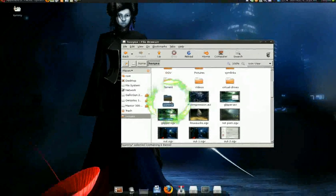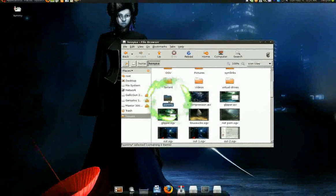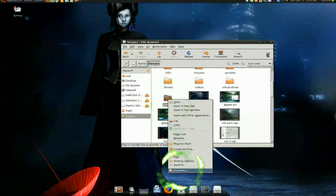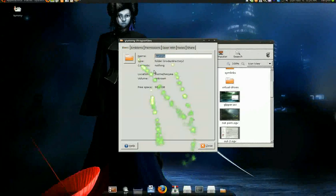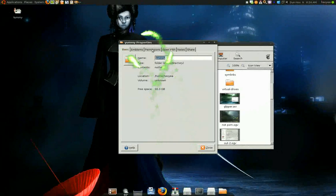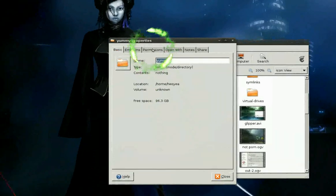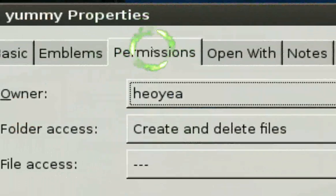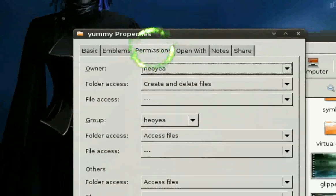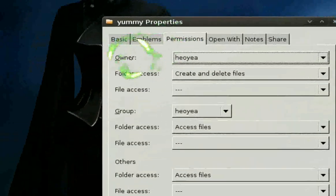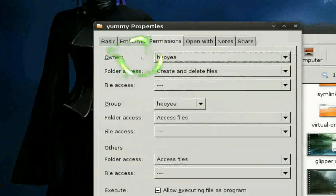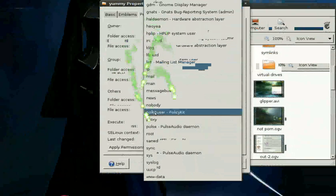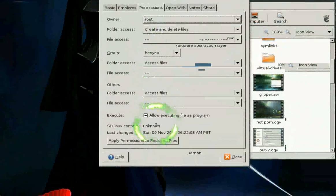Now what you're going to do is right here is right click on it and go down to properties. And in properties, you have permission tab here. And where it says owner, change that to root.